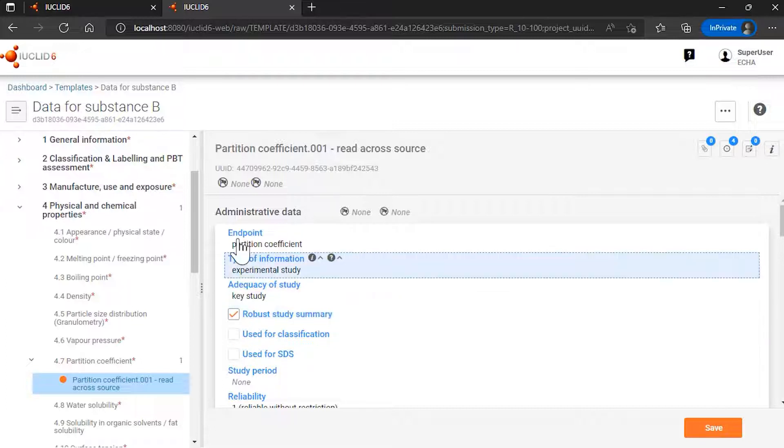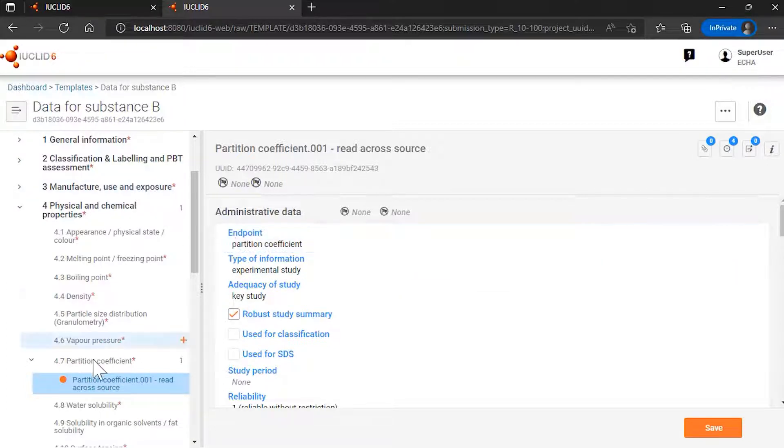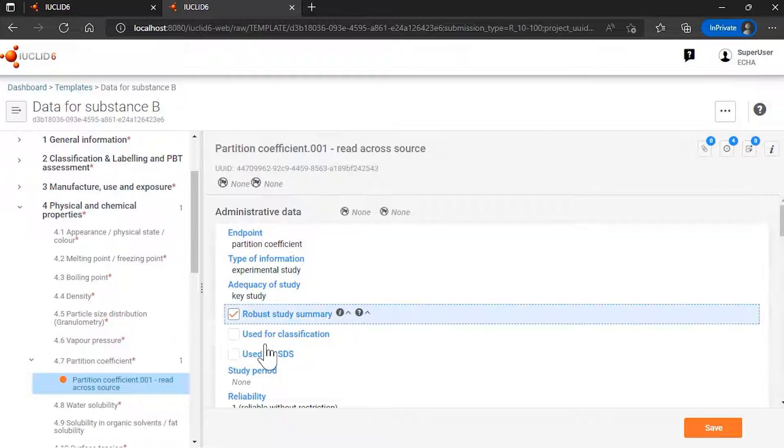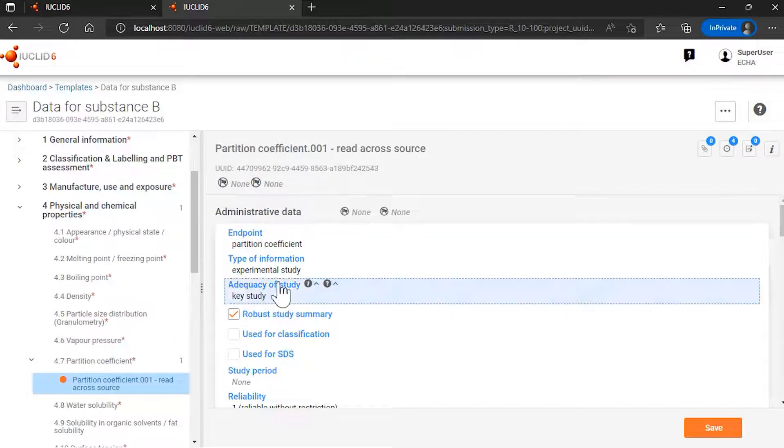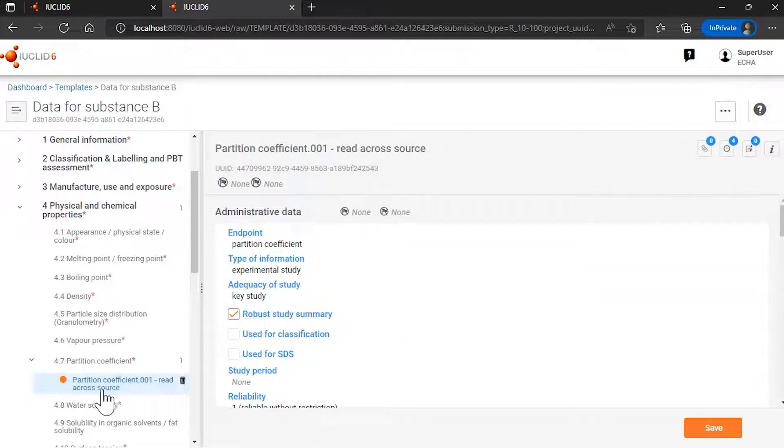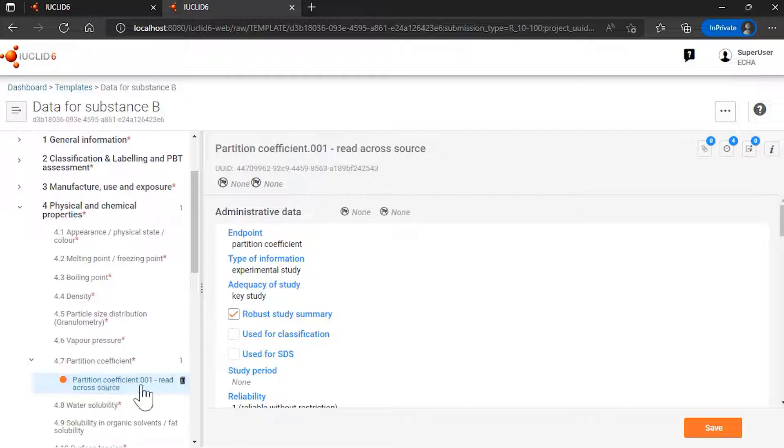Now I have linked this template to substance A, where I want to use this experimental study as the source for a read-across for the endpoint partition coefficient, as a source for the read-across to have data on substance A.